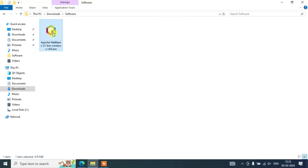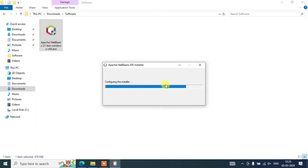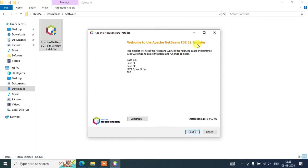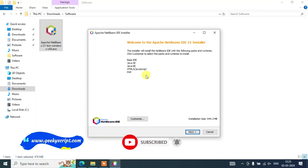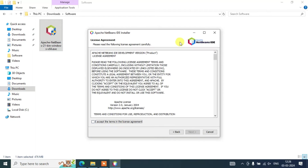Go to your Downloads directory, double-click the installer, and when prompted for administrative privileges click Yes. The installer will start configuring and you will see the Welcome to Apache NetBeans IDE 21 installer screen. It supports Base IDE, Java EE, HTML5, JavaScript, and PHP — so you can use NetBeans for all these different languages. Note that the total installation size is 944 MB, so make sure you have that much free space. Once everything looks good, click Next.